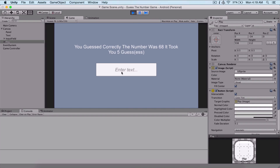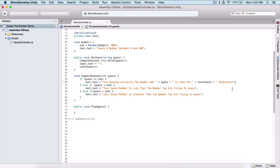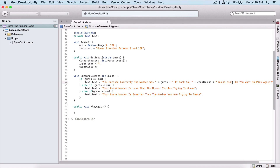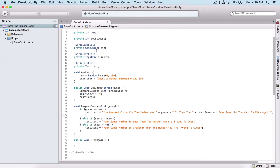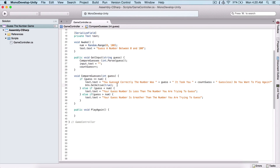Now let's prompt the user to play the game again when they guess correctly. We can add 'Do you want to play again?' to the message. Then when we guess correctly, I'll use the button and call SetActive true — this will activate our button.